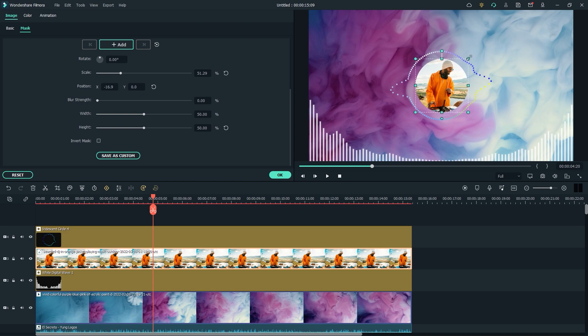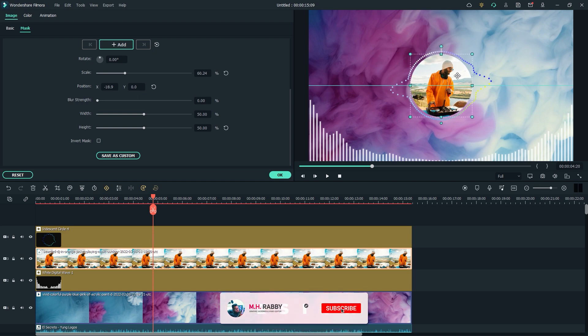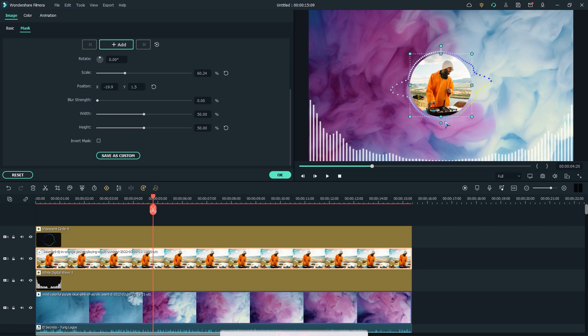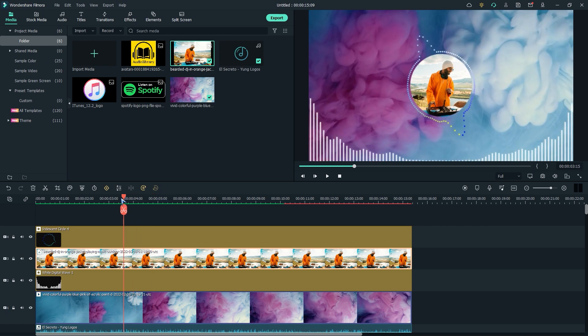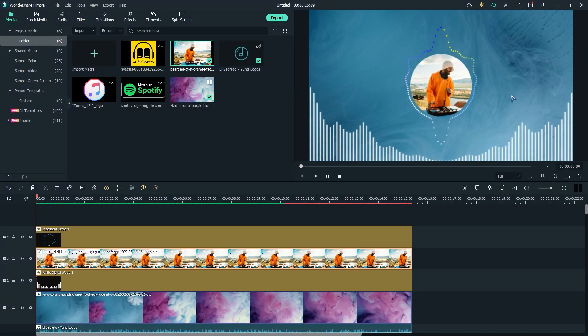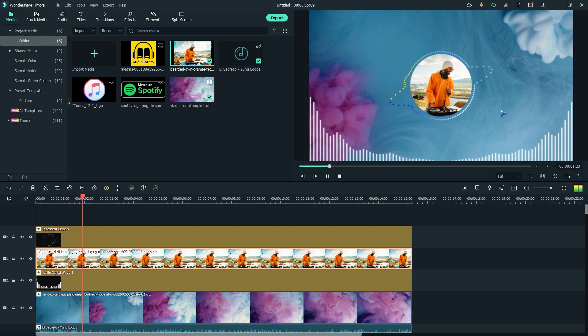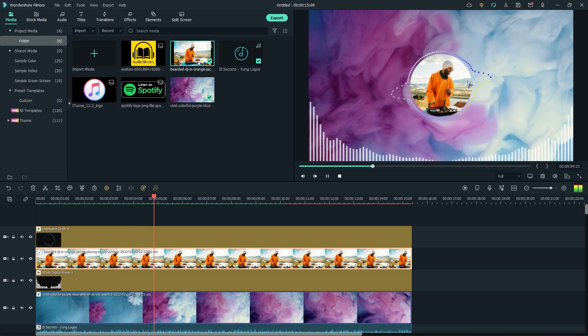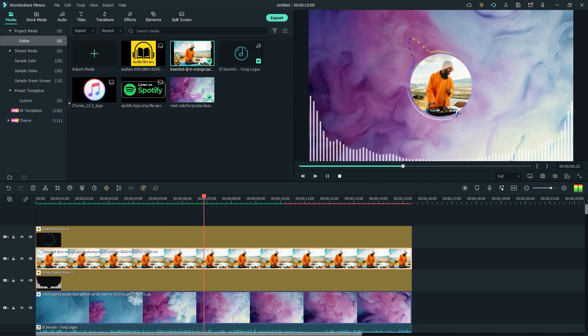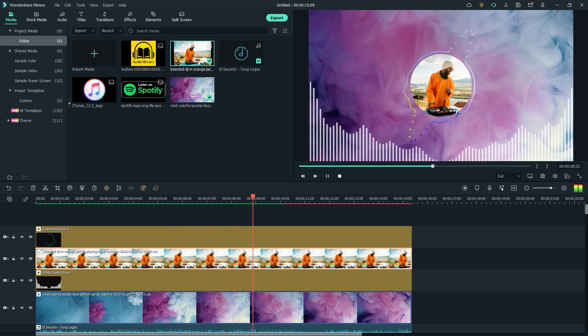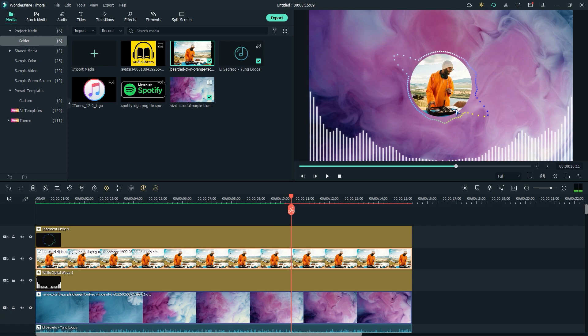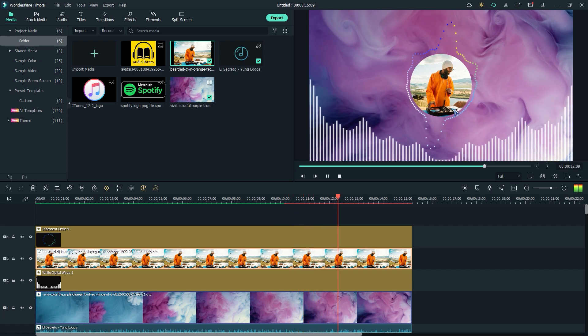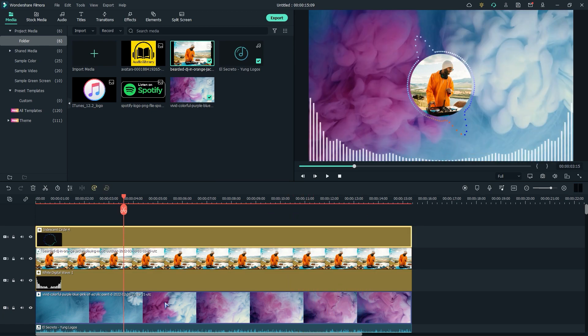Now, I'll adjust the position of my mask and increase the size. You can see it's looking awesome.